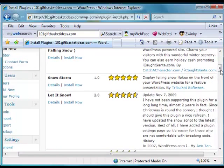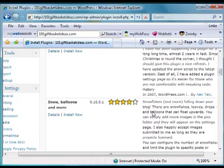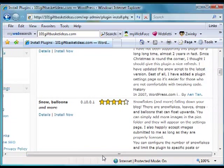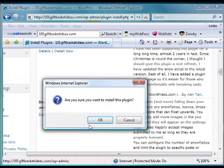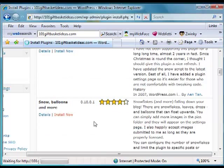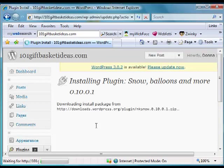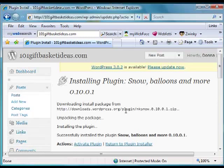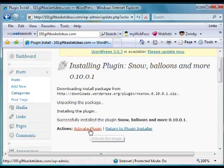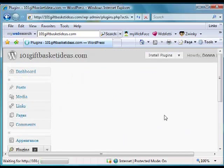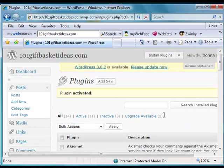We're going to go for this one down here called Snow Balloons and More. We simply click on install now, and it tells us it's installing. Then we click on activate plugin.